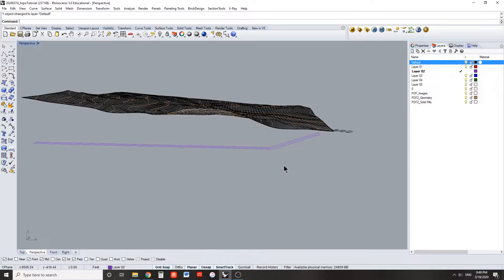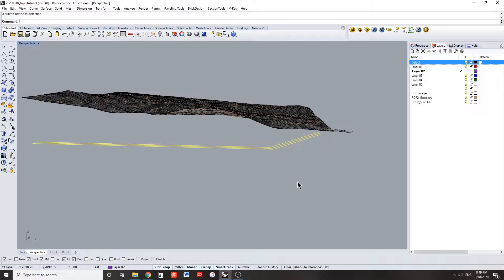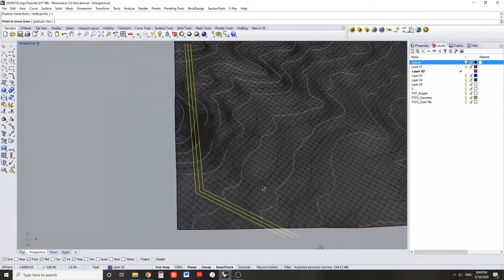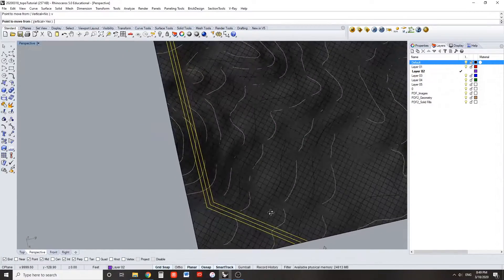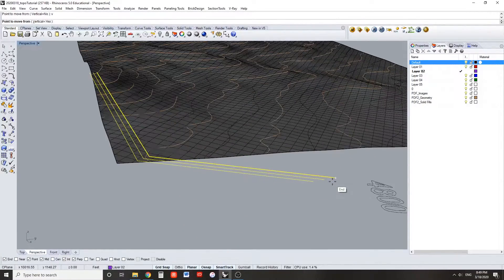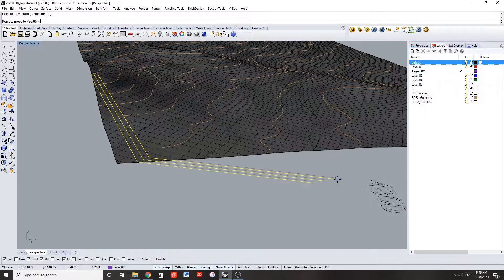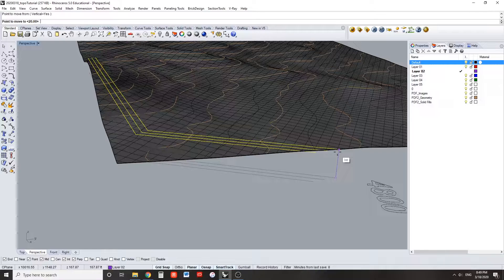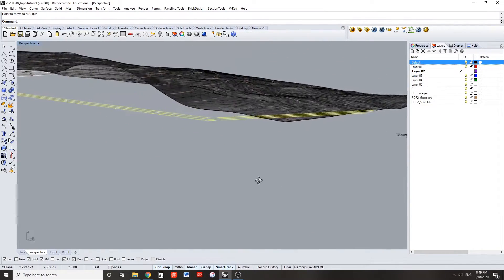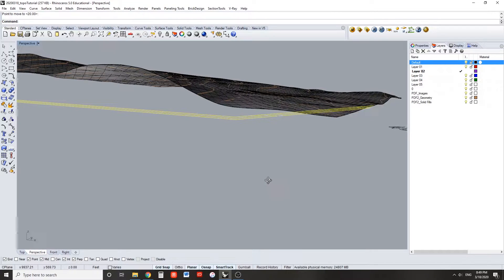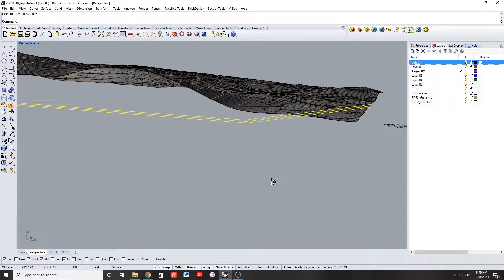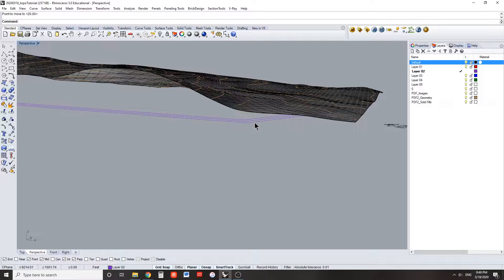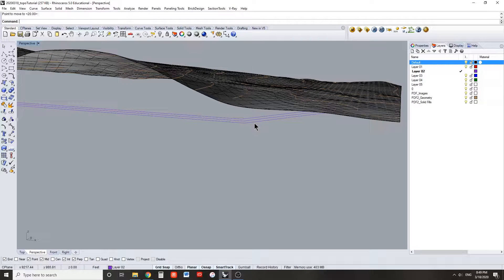You now want to move your channel lines vertically so that they intersect with the patched topography surface. Move all three of these lines from where they exist vertically to the lowest point on the topo that coincides with where this channel is. Because of the overall sloping nature of most of these topo surfaces, the bottom of the channel will also have a slope to it.